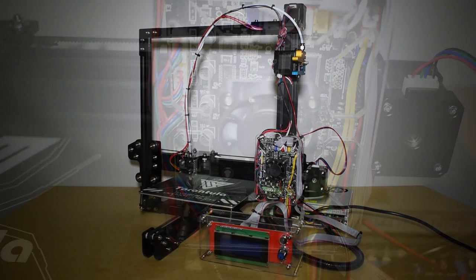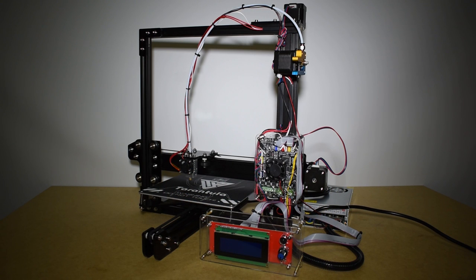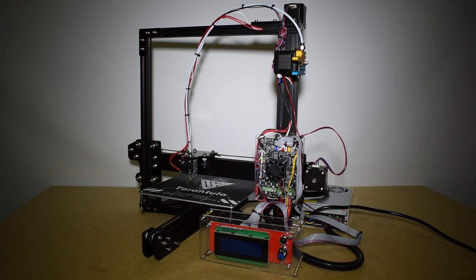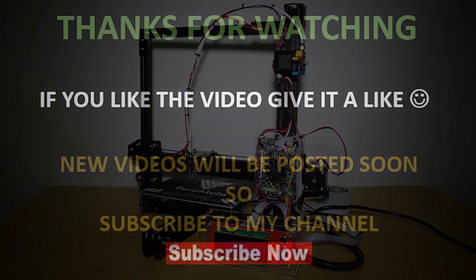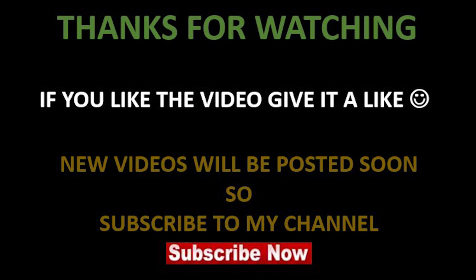Hope you guys like it. If you have other ideas or questions, leave your comments below. I'll see you guys next time. Bye!